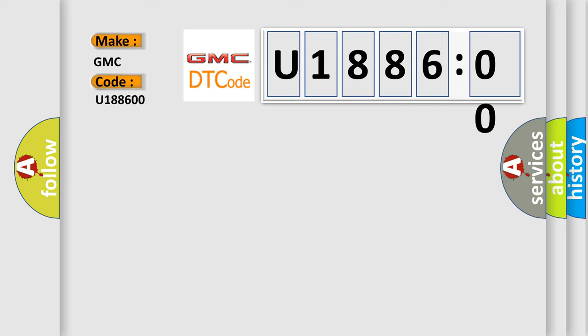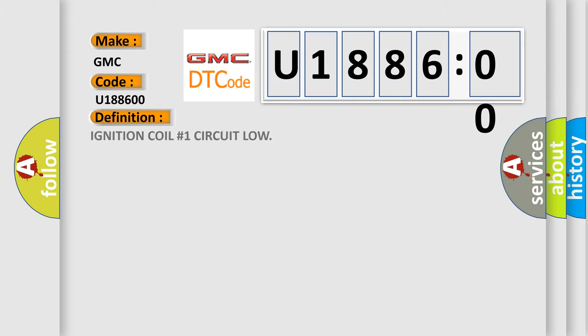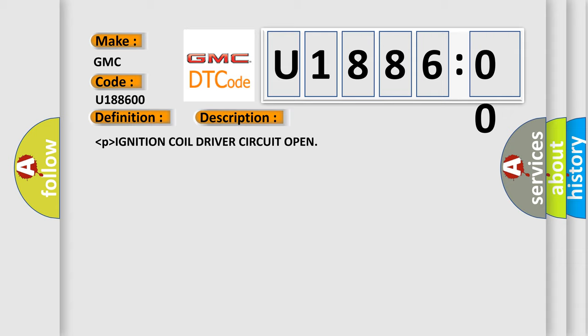GMC car manufacturers. The basic definition is ignition coil number one circuit low. And now this is a short description of this DTC code: ignition coil driver circuit open.